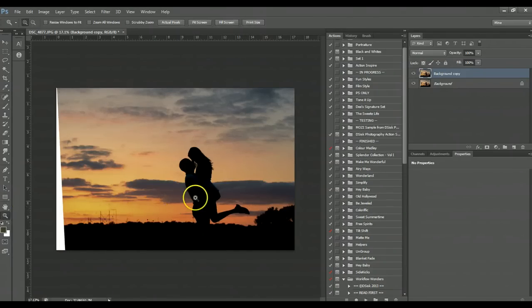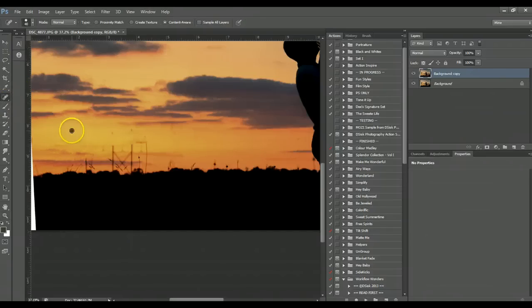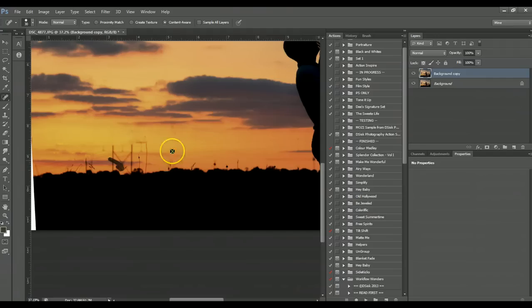And we're going to zoom in a little closer so I can actually really see what's going on. And Photoshop does pretty good, I mean obviously it's not always accurate.